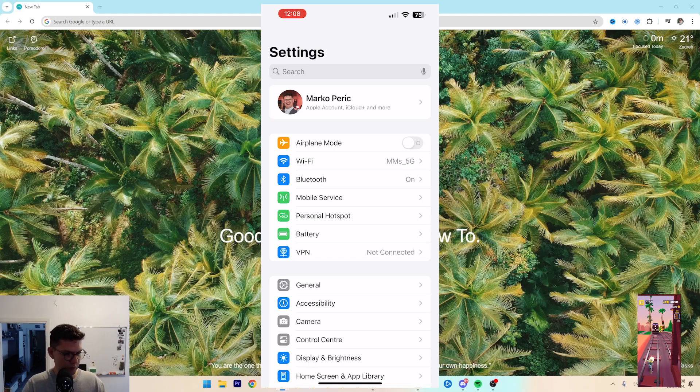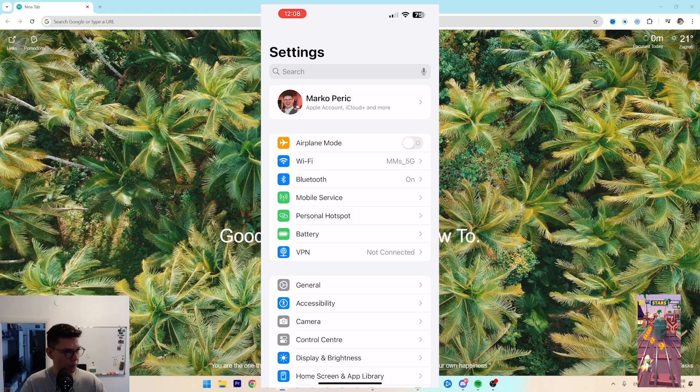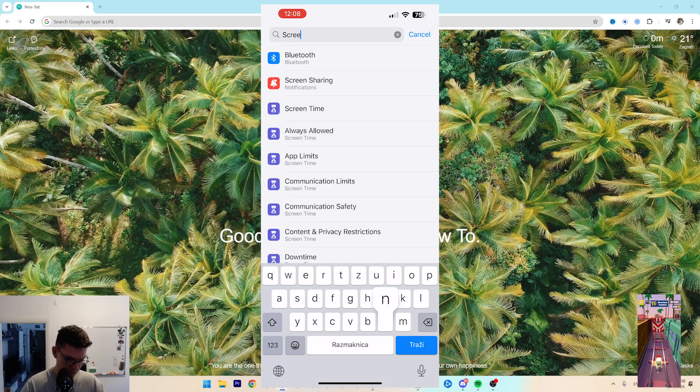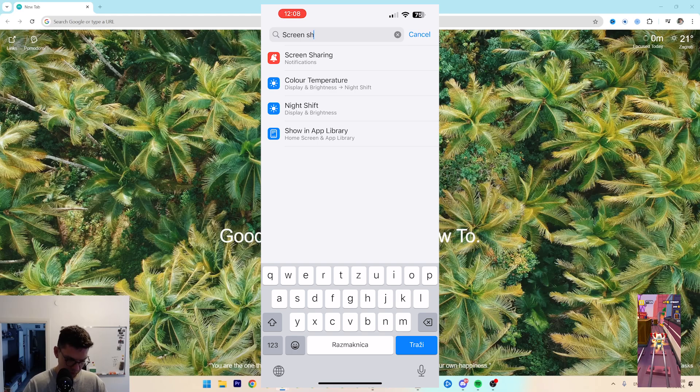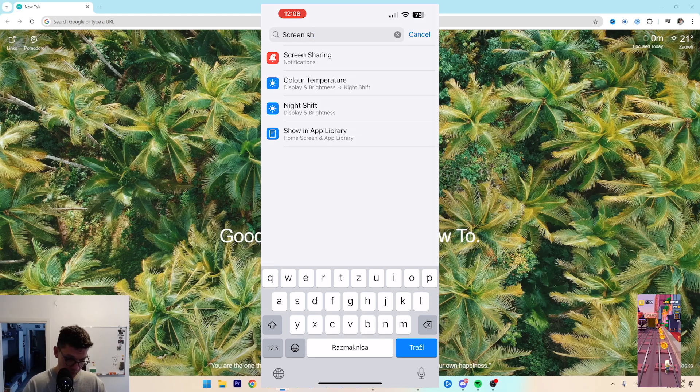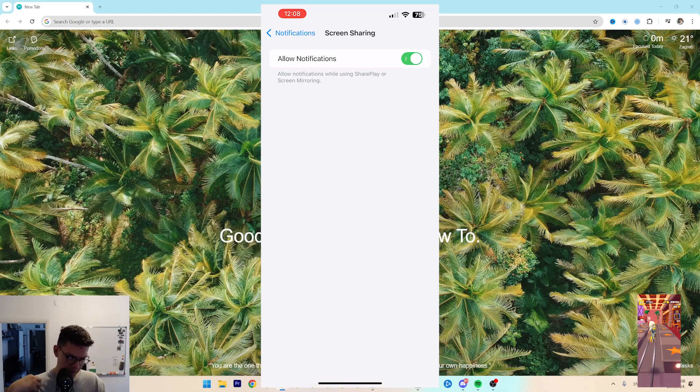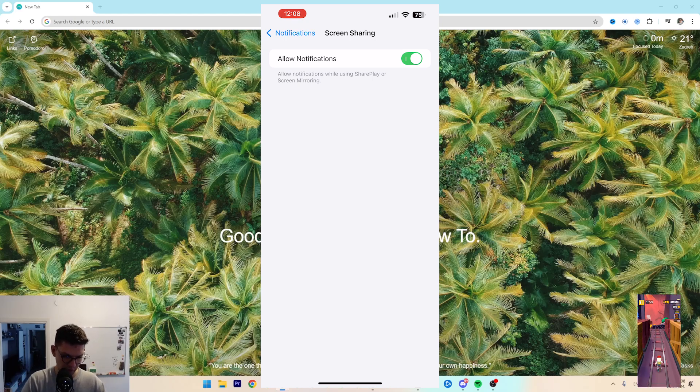The thing you can do is disable notifications when screen sharing is enabled. Go to Search, type in Screen Share. You see Screen Sharing Notifications, and if I do that, notifications won't be allowed when screen sharing.